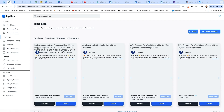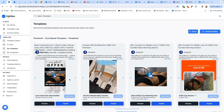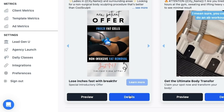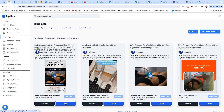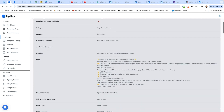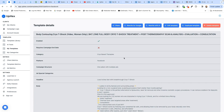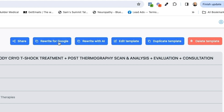We've got all these campaigns. I'm going to go with Cryo-Based Therapies — this was an ad I did a while ago about the CryoT shock. We're going to go ahead and go to the details of this ad. This is the Facebook template — everything on the back end, the ad copy, the offer, the targeting, all of that is already here. Inside the template details is this new button that says Rewrite for Google.